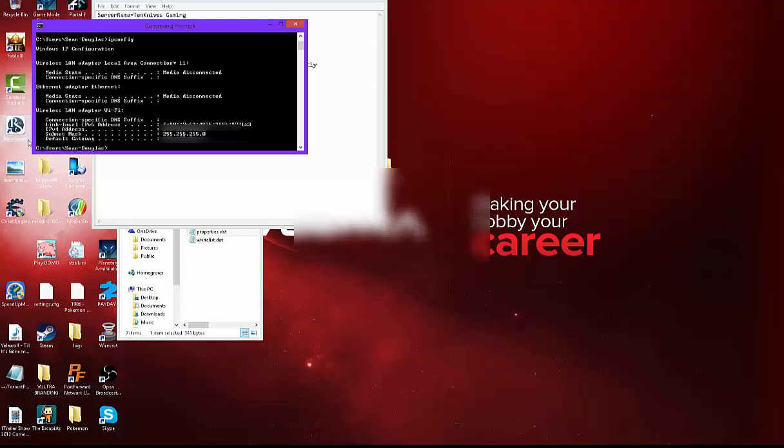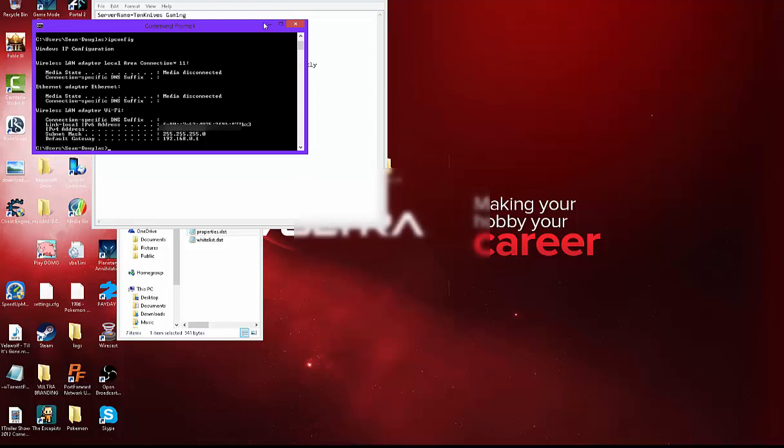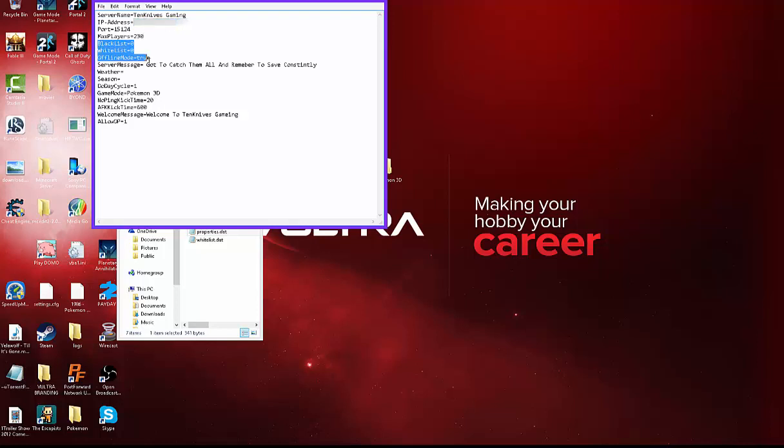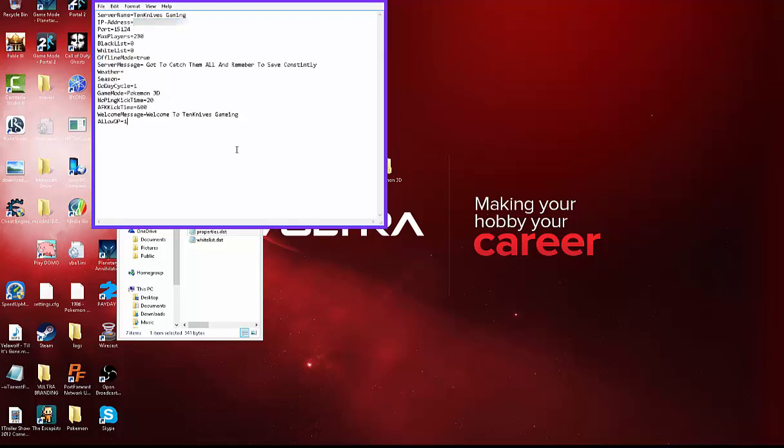So then you're going to look for the IPv4 address. Mine's this but I can't really tell you what it is. But you're going to need that and your default gateway. So once you get both of those, you're going to type the IPv4 address into the server chat thing. Everything else should be fine unless you want to change something like your server messages,